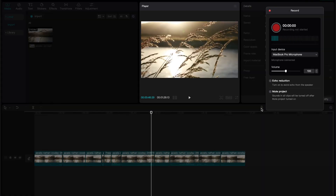After that we have record. As you can see, as I'm talking, it's moving. You can select the input device, volume, and echo reduction. You can mute the project so that as it's playing and you're recording, it won't play any of the timeline sound — so you won't get confused if sounds are messing you up while speaking. I usually leave echo reduction off.